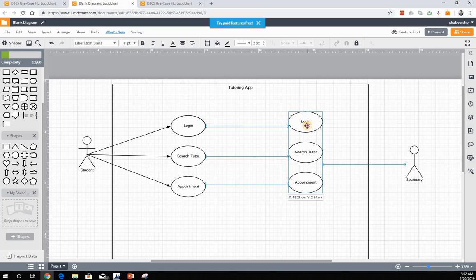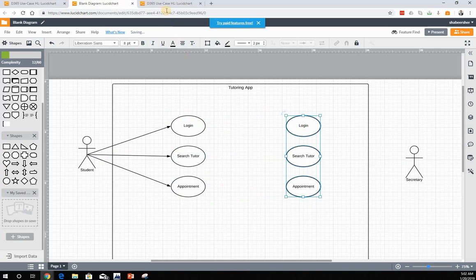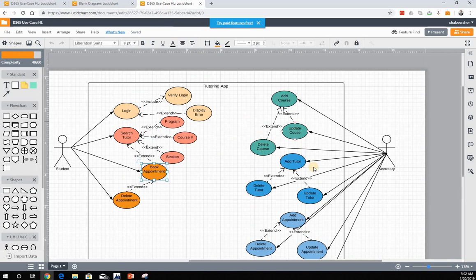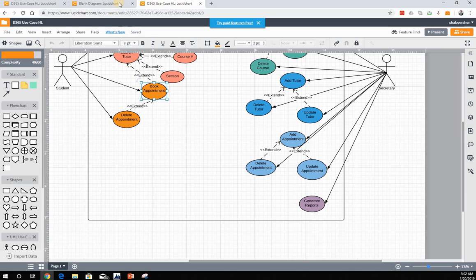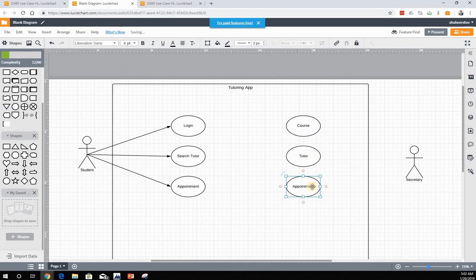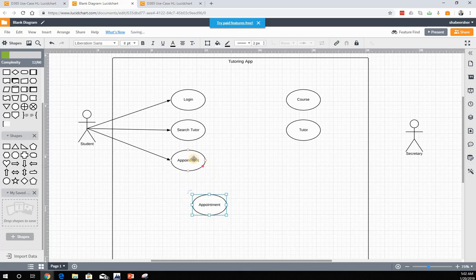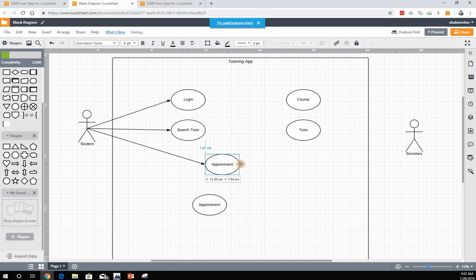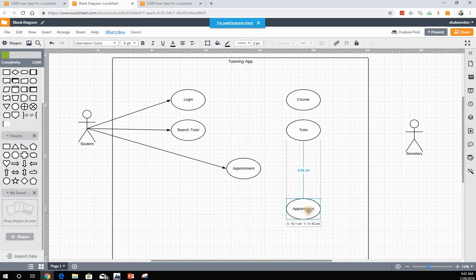On the other hand, for the secretary we have: Course, Tutor, Appointment — shared with the student's appointment use case — and Generate Report.